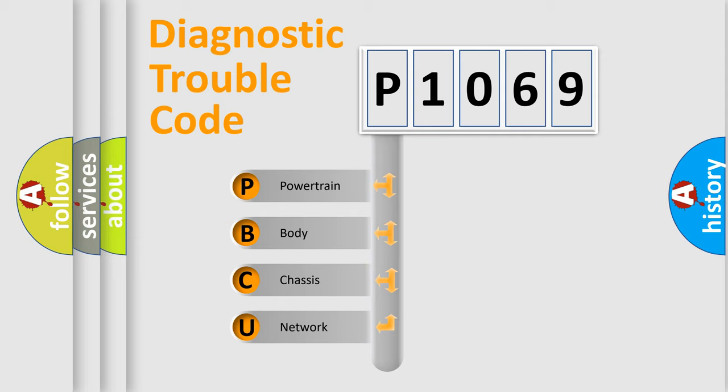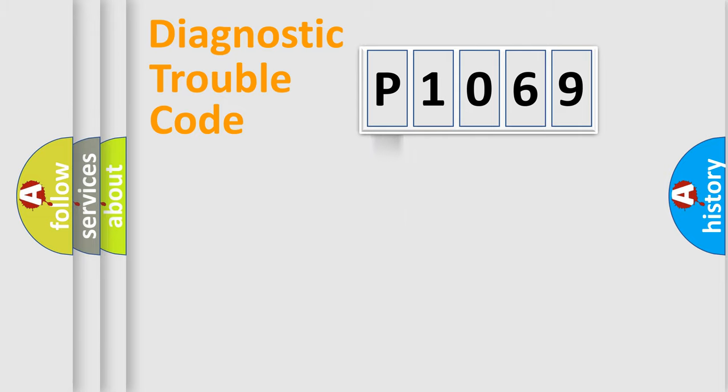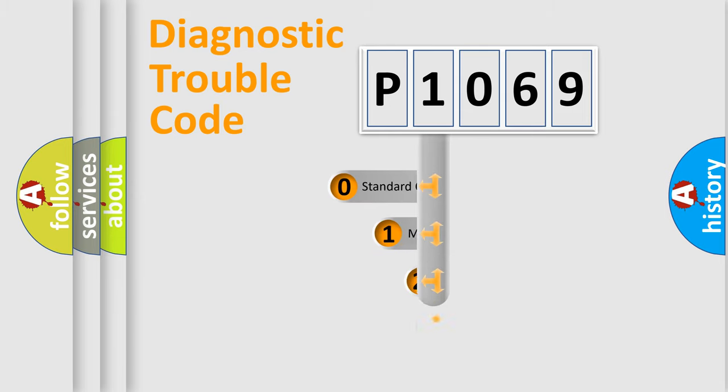We divide the electric system of automobile into four basic units: Powertrain, Body, Chassis, Network. This distribution is defined in the first character code.